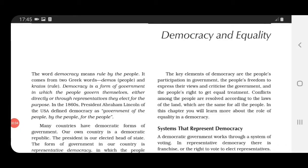When we begin with the chapter, first of all you need to know what is the meaning of democracy. Democracy is a system in which the government of a country is elected by the people. The word democracy means rule by the people. There are different forms of government; one such form is democratic form of government, in which people govern themselves.